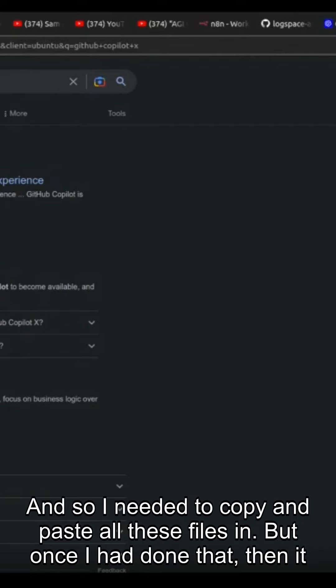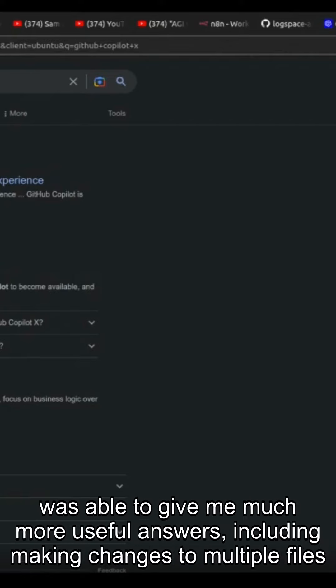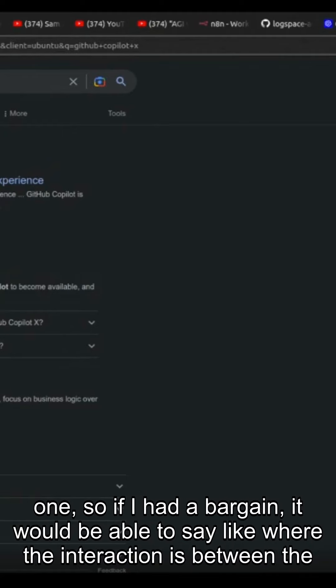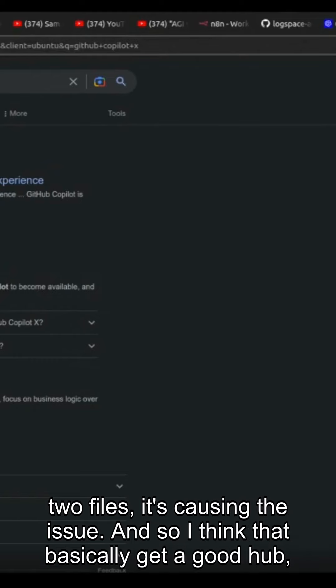And so I needed to copy and paste all these files in. But once I'd done that, then it was able to give me much more useful answers, including like making changes to multiple files at once. Or if I had a bug, it would be able to say like where the interaction is between the two files that's causing the issue.